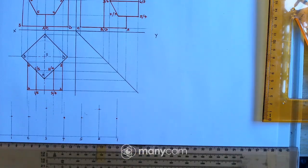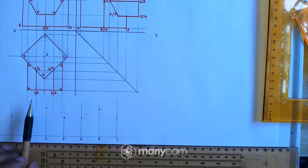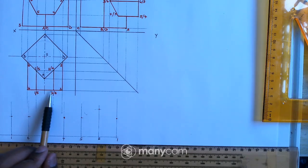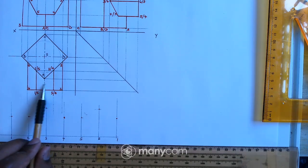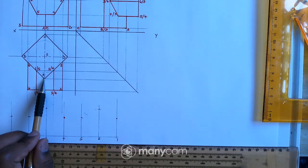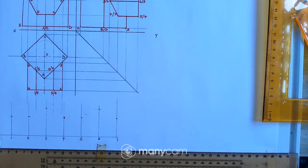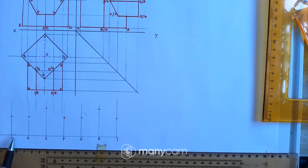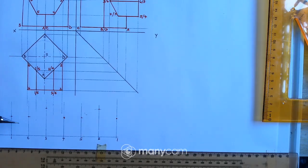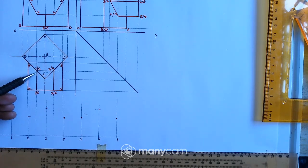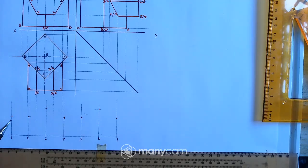Now the question is: can I connect these points right away? The answer is no. If you check between points 1 and 2 on the surface, there is a point there. And from our development, between those two points there is a line — it forms a V-shape.